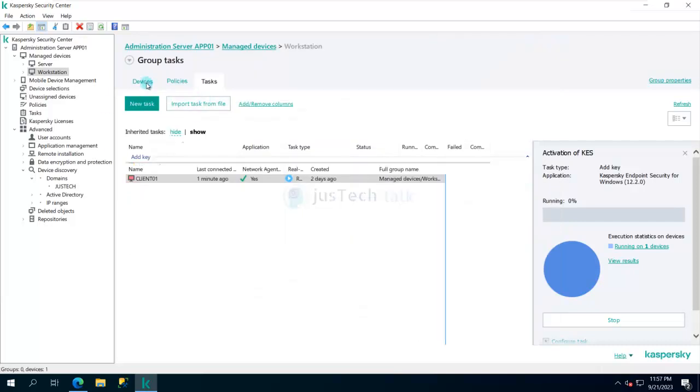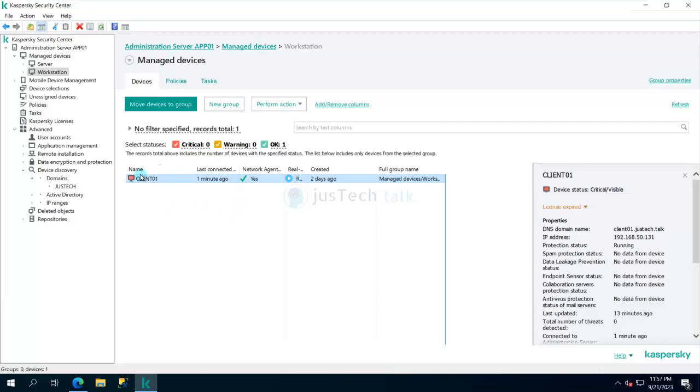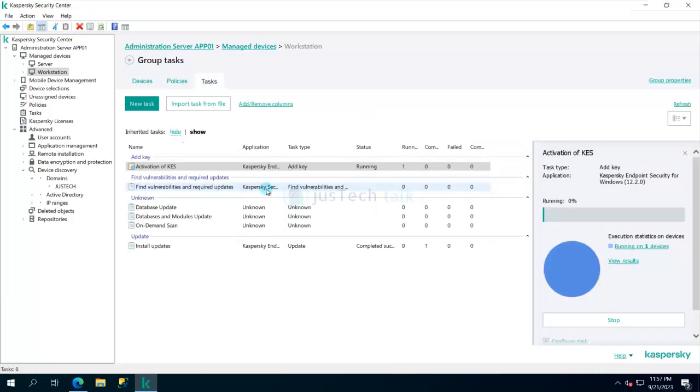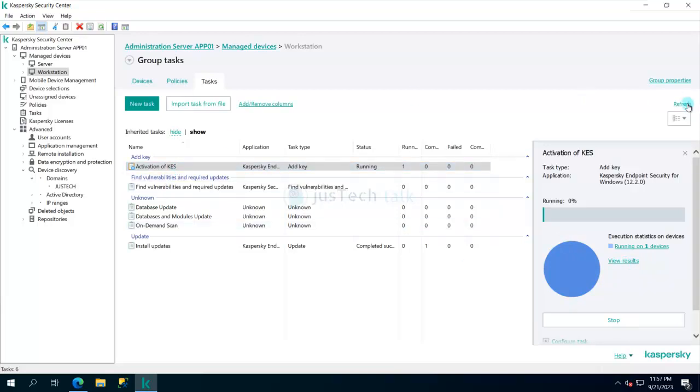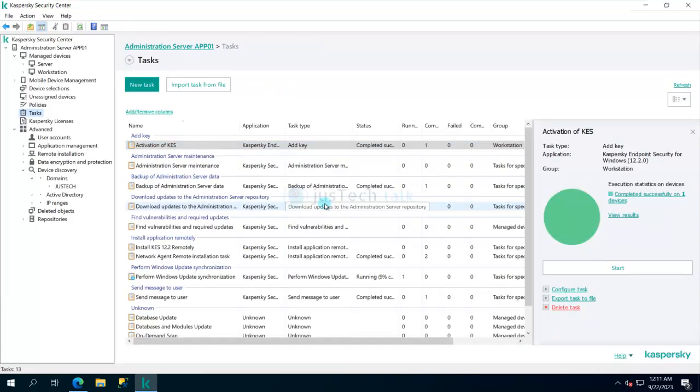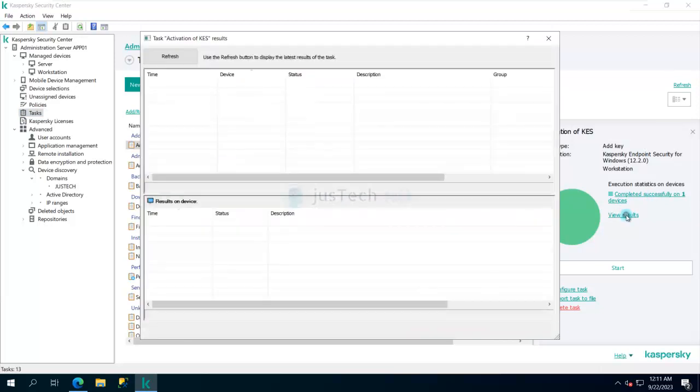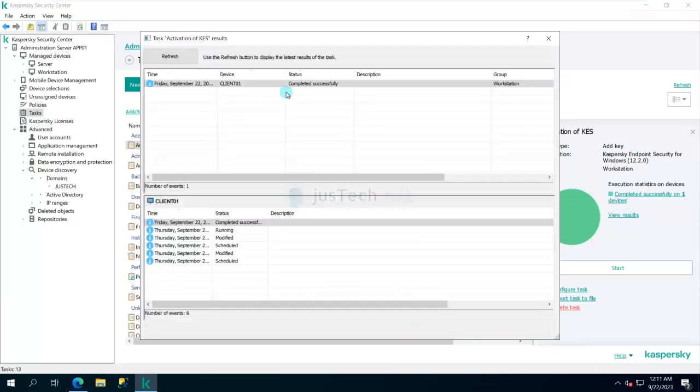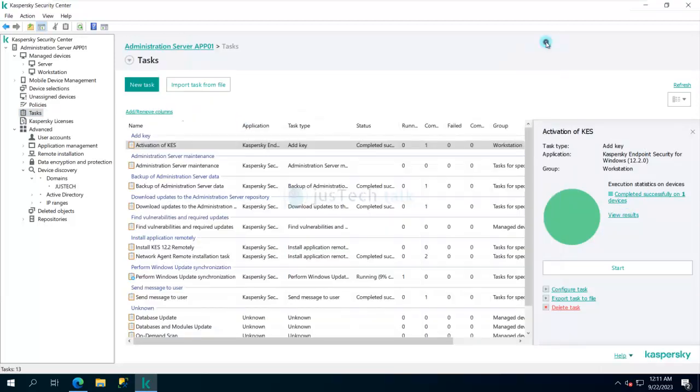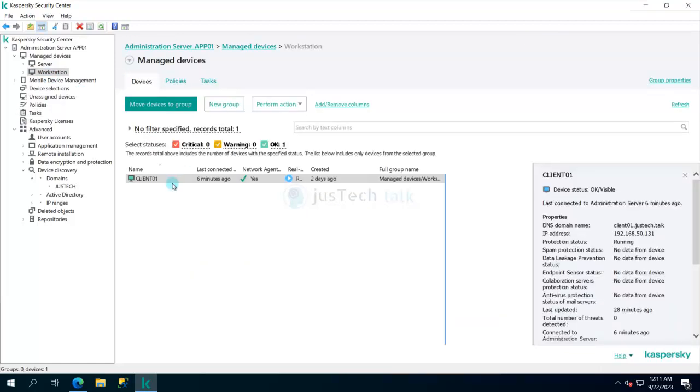If you see right now it says license expired. As soon as my task is completed it should have my license status updated as well. If you see over here now, the task is completed successfully on one device. If you go back to workstation group, now client status is showing green which means OK.